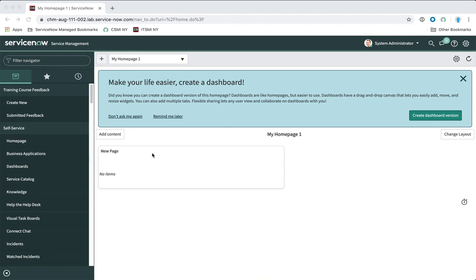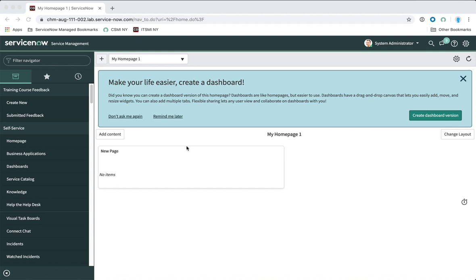Hi everyone, this is Jason from ServiceNow. In this short video I'm just going to show you a little demonstration about change approval policies. This is a new feature that was introduced in Madrid earlier this year, and not everyone has seen this before, so I thought I'd give you a little demonstration about how this works.